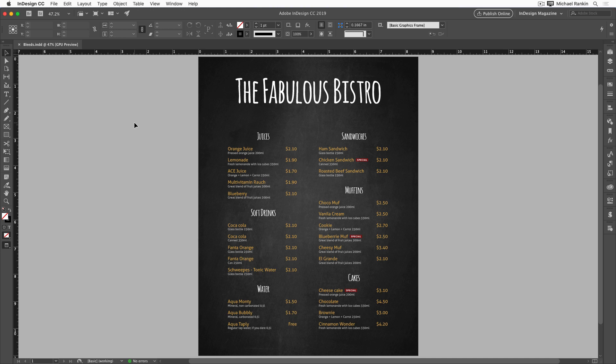Even though the name bleed sounds kind of creepy, it's actually a good thing. In many cases, if you're sending your job to a print service provider, you should be using bleeds. The name just refers to ink bleeding off the edge of a cut piece of paper, so there's no white gap showing at that edge.